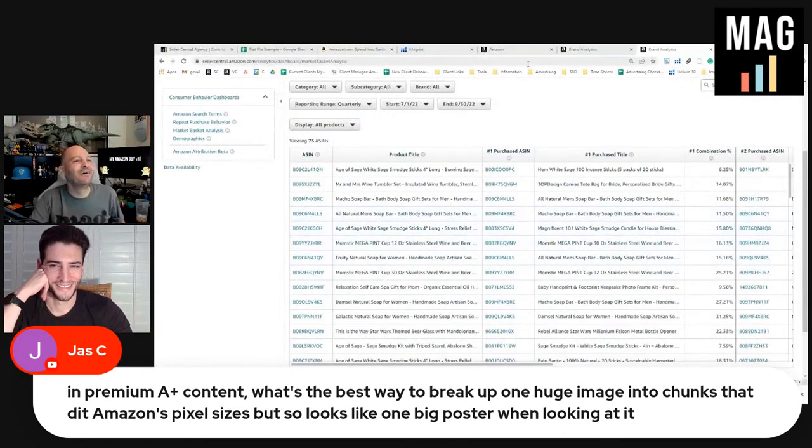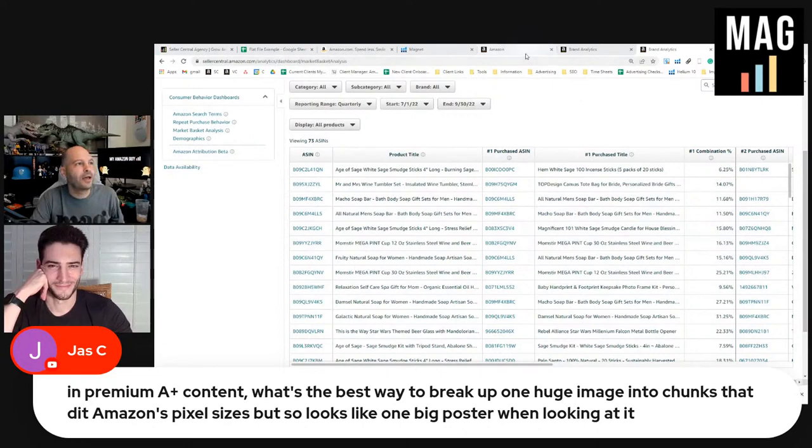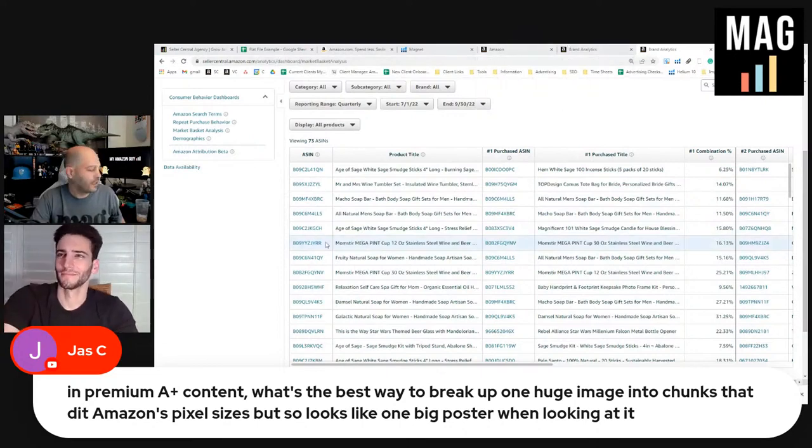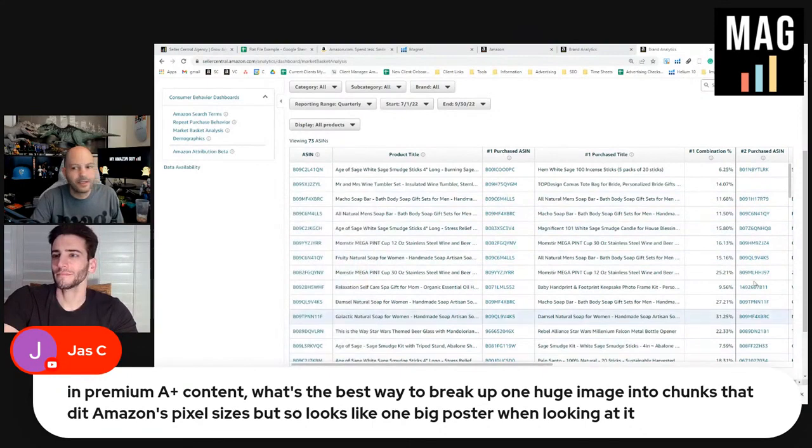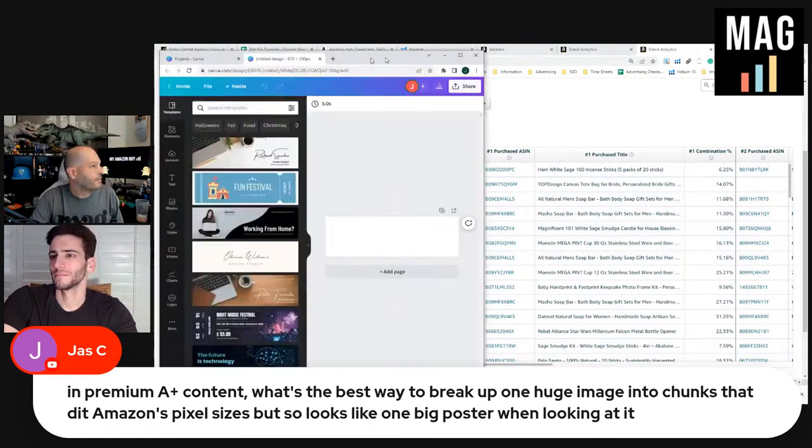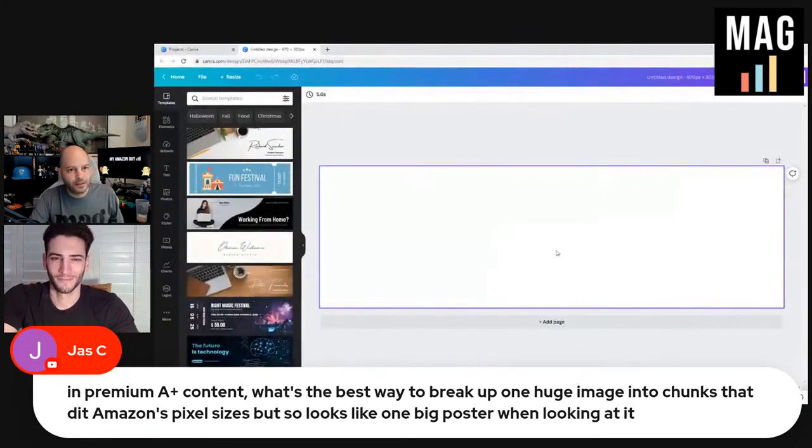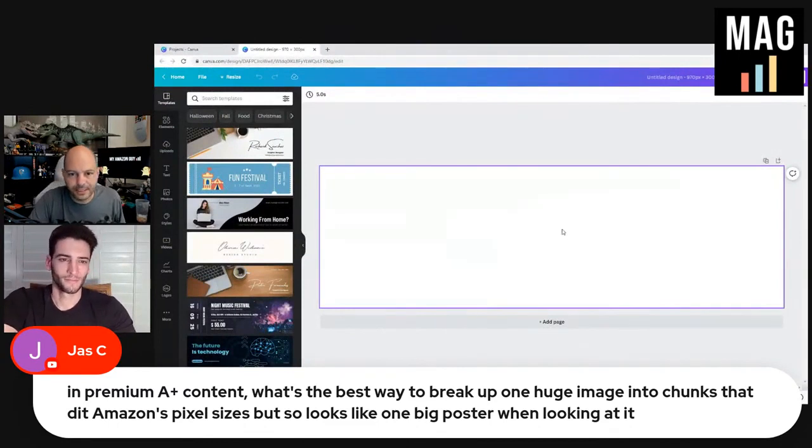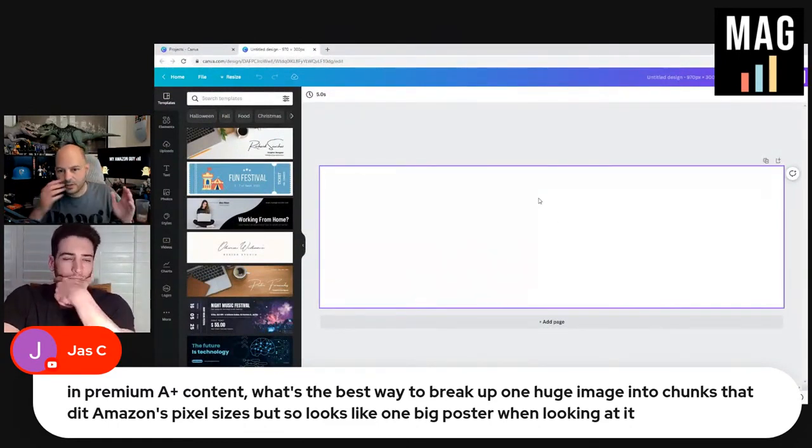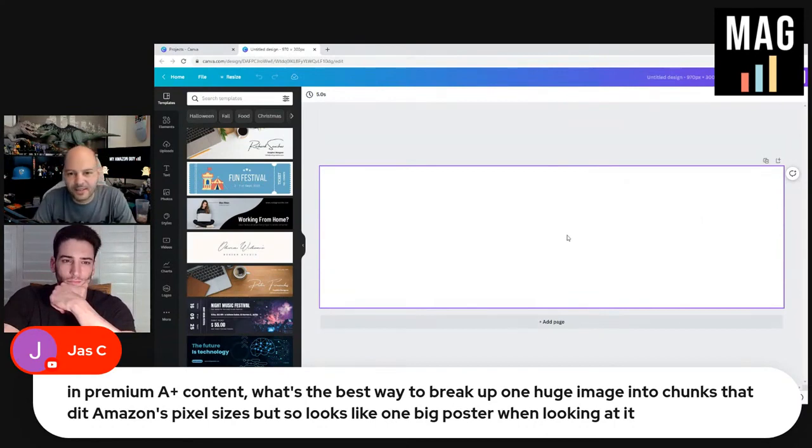We're going to do it without Photoshop real quick and we're going to use Canva. Okay, so this is your 900 by 360. This is the standard image for regular A+ content, but you're talking premium, it's going to be the same kind of situation.